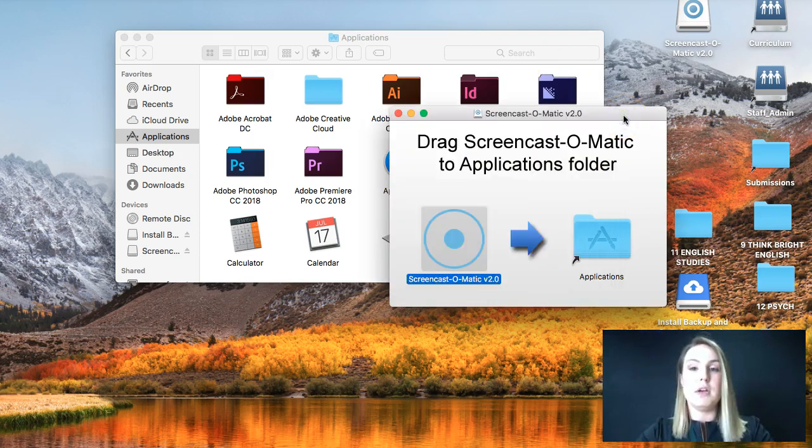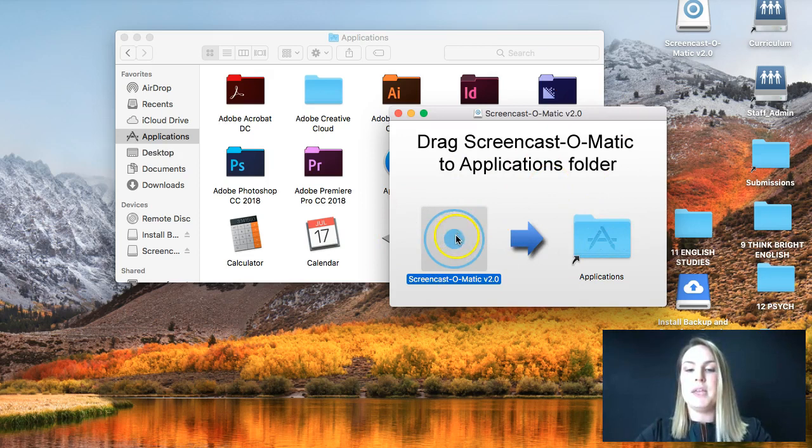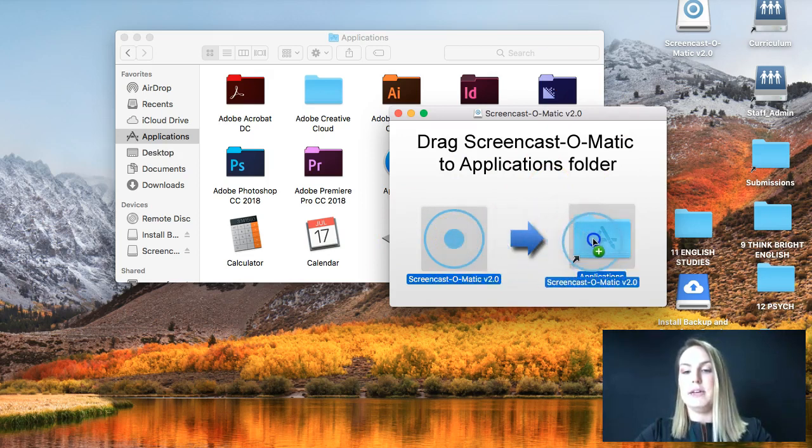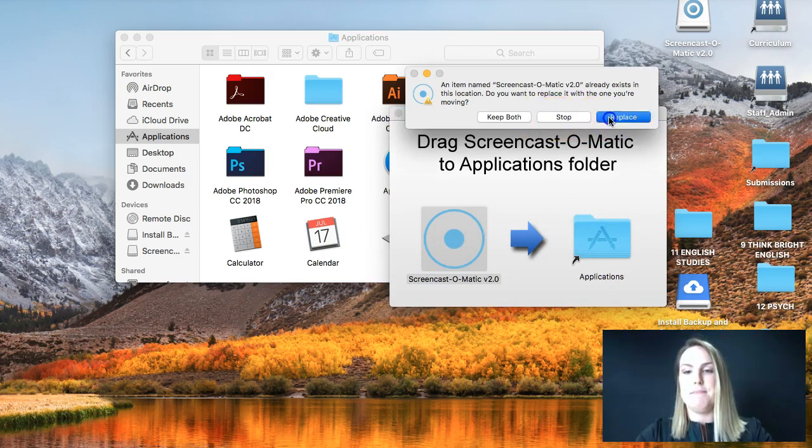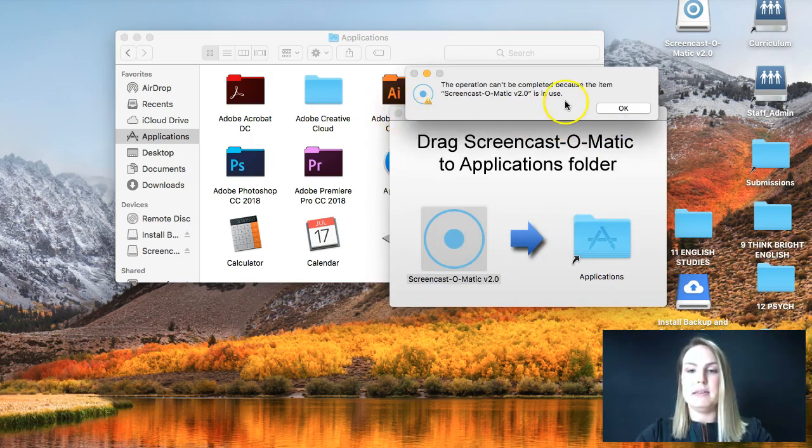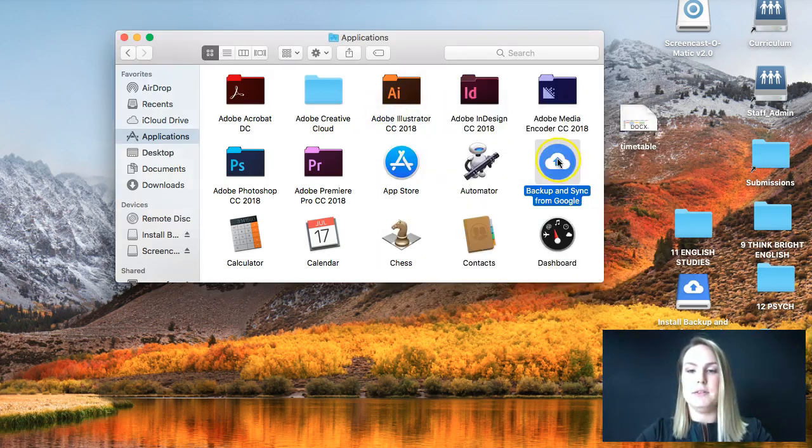For you guys, it will ask you to do something very similar to this. So you can see that I've tried to download a different program at the moment. And all you have to do is drag the icon physically into applications. So I'm just going to replace that one.